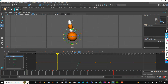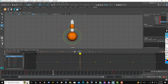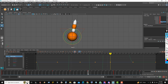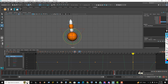Select the body control. At frame 15, rotate the Y axis minus 20. At frame 30, rotate the Y axis plus 20. At frame 40, rotate minus 10. At frame 50, rotate plus 10. At frame 65, rotate minus 5. At frame 80, rotate plus 5.